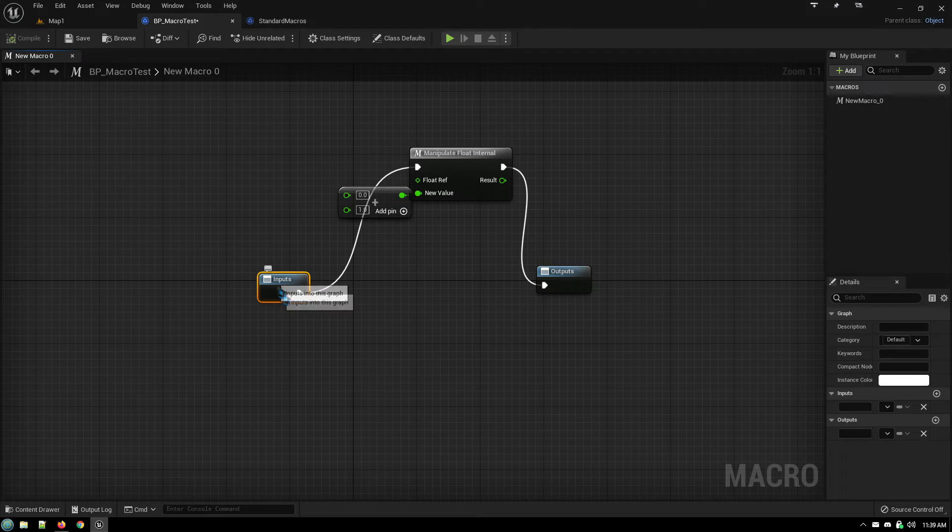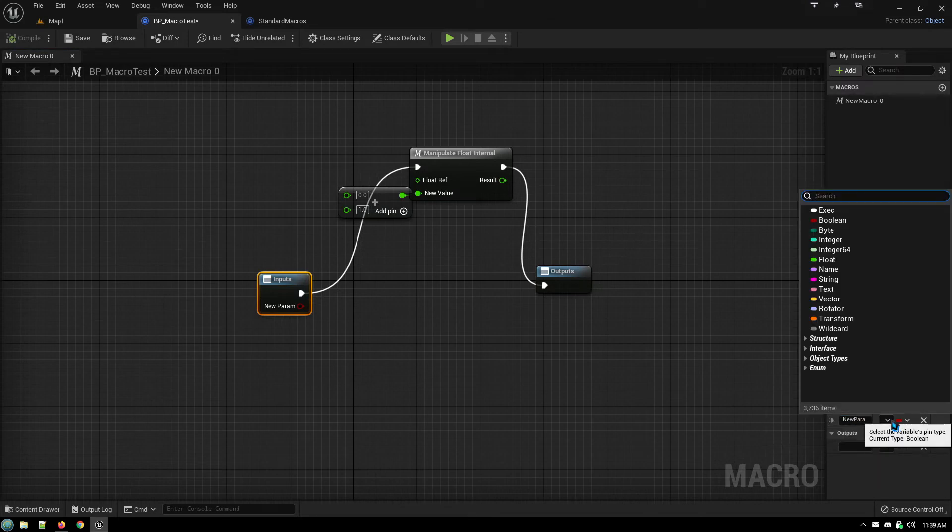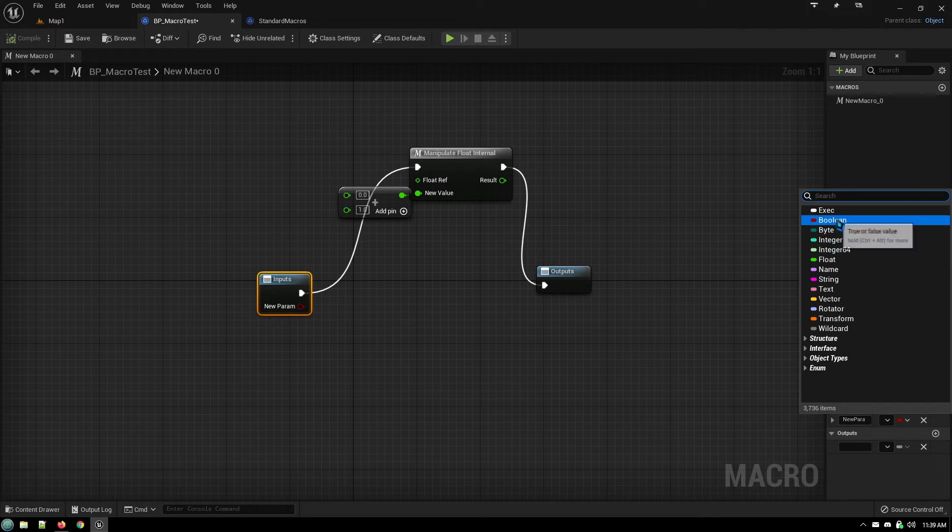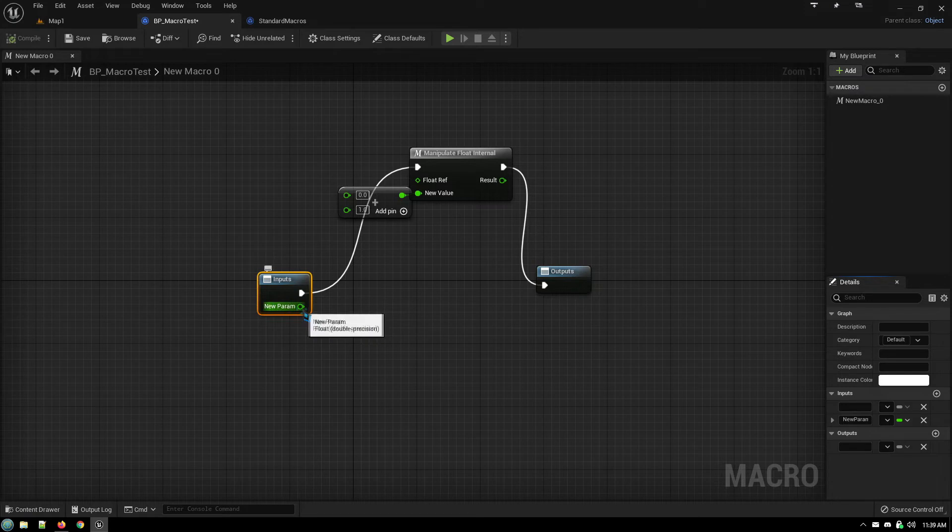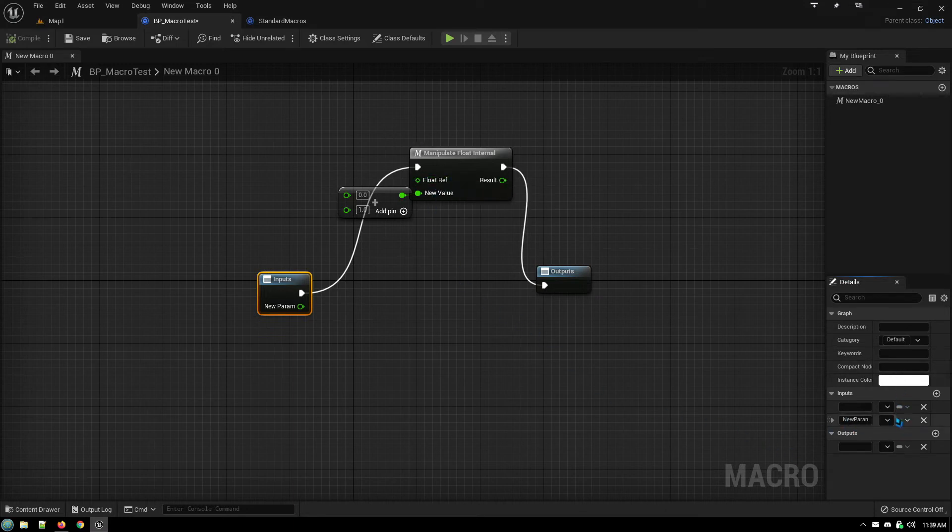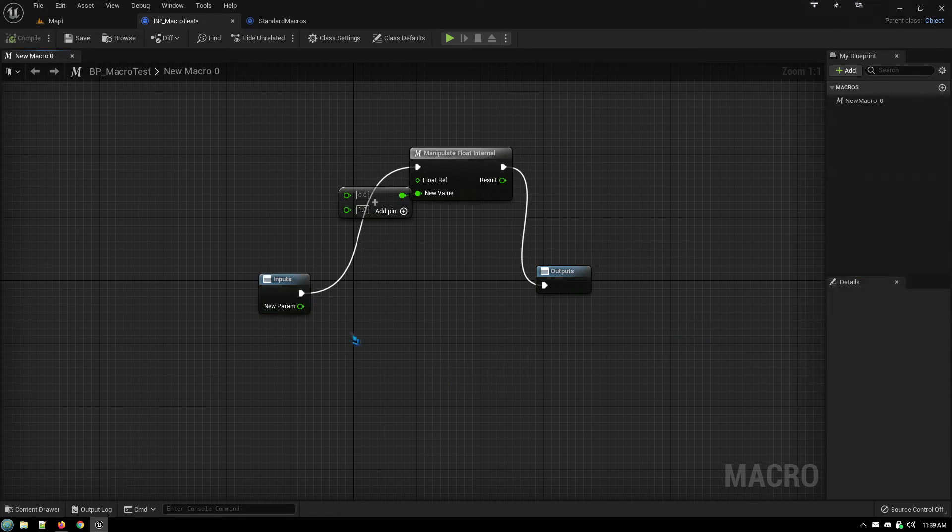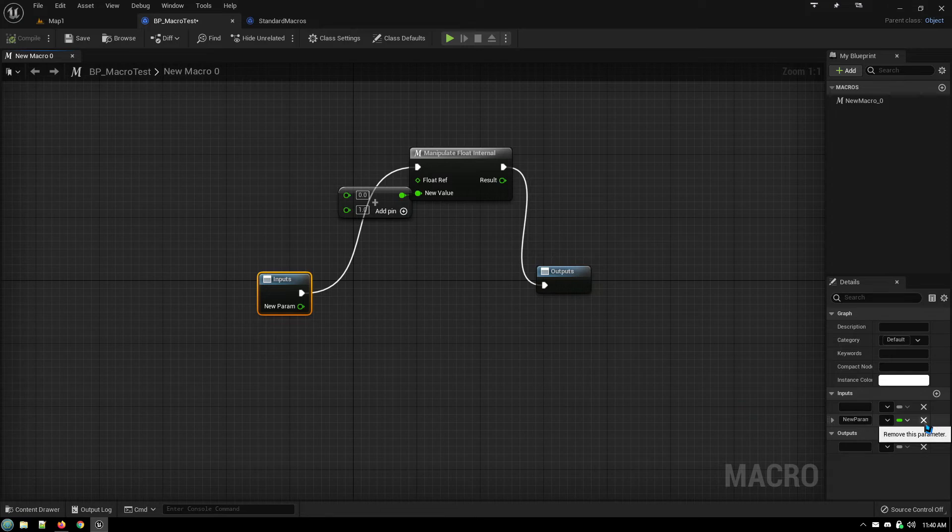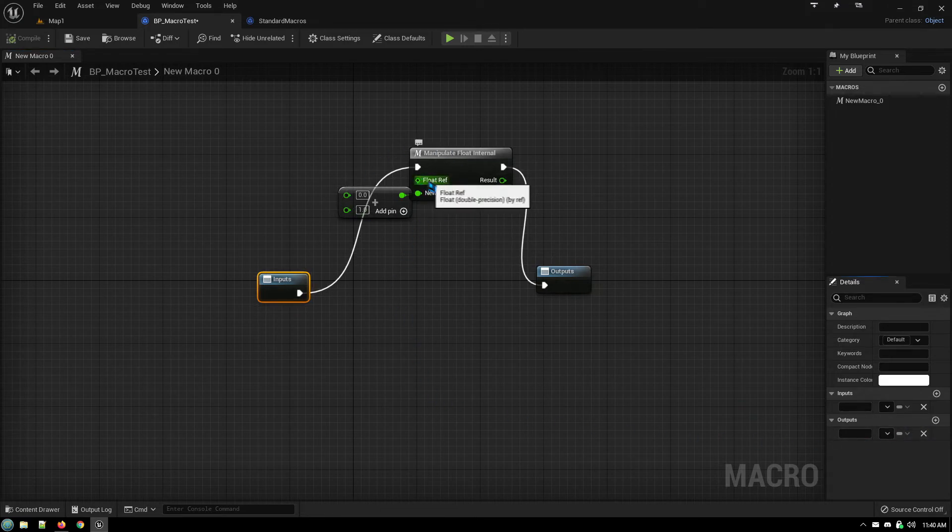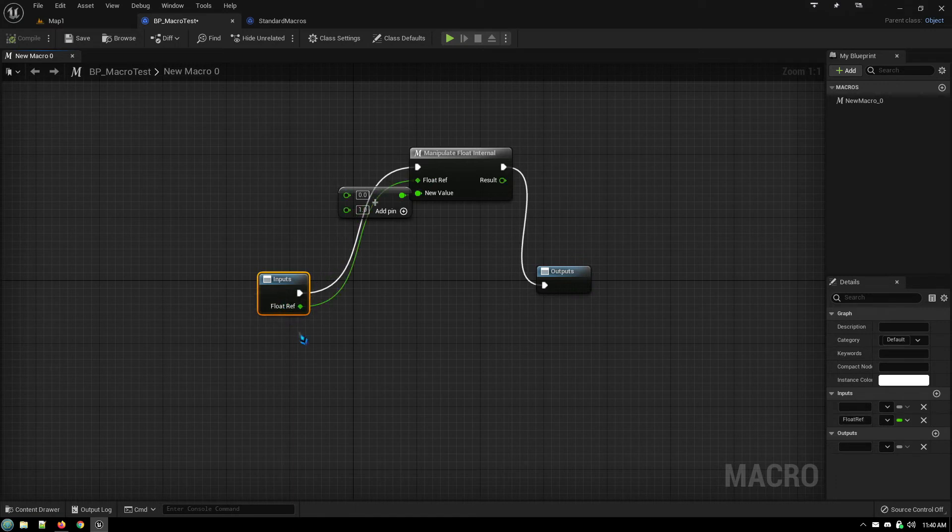Now one way you can add variables to an input or an output is you can go over here and you can say okay well I want to add a variable and I want that variable to be float. The problem is that's not a reference. You need a reference right, and there is no way from this menu to create a reference. What you can do is, since you already have a reference to your reference so to speak right here, you can just drag it back onto here and then the variable it creates is a reference to a float.